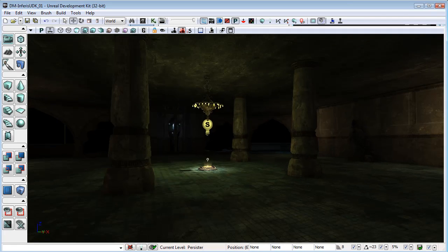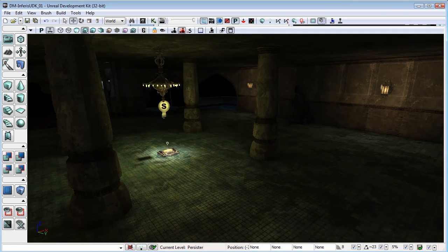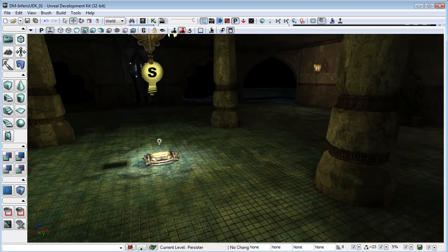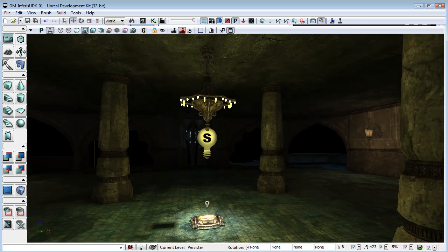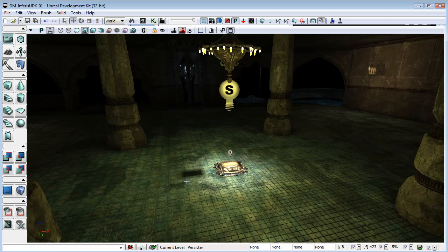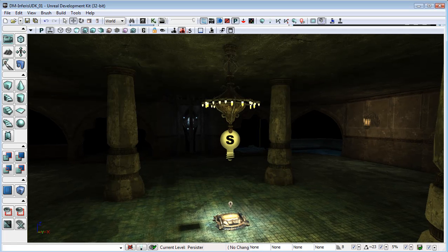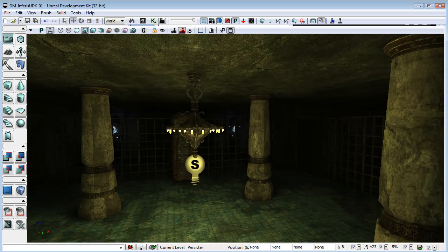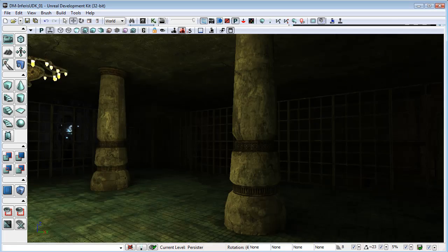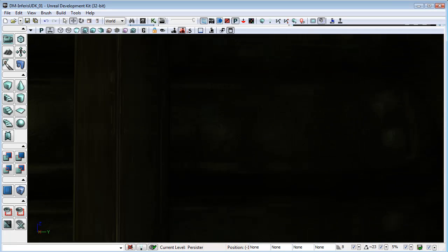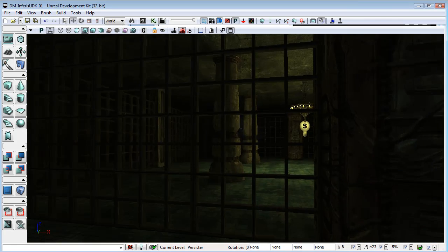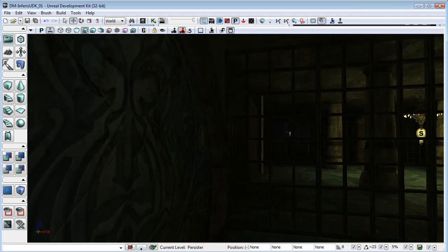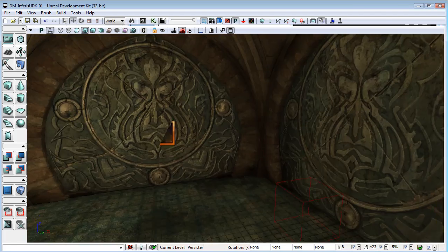And you can see that with the lighting rebuilt, things are looking pretty good. There's a bit of a black spot there where I've just deleted a static mesh, but we'll fix that up later. I've also come in here and made a couple of changes, and I've put a couple of doors in the lower levels here.